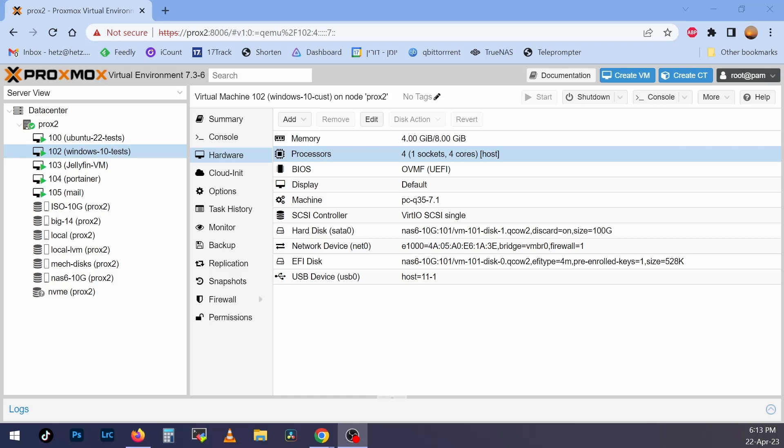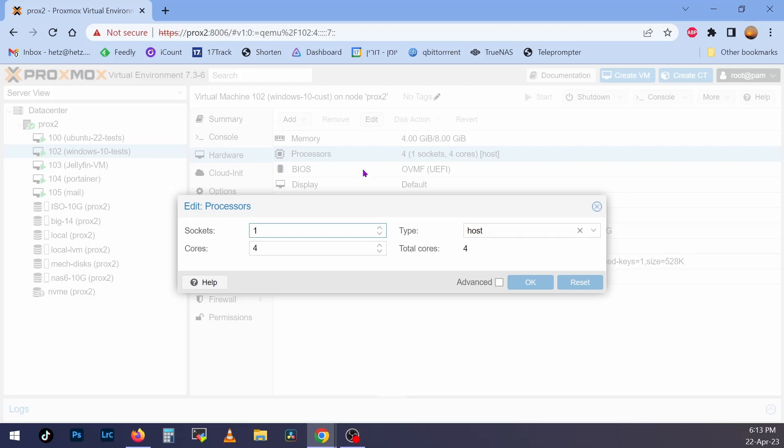So I looked everywhere and finally I found some solution. And the solution is simple. If we look here at the processor, we can check which type we need. Most of the time, the default is KVM64.